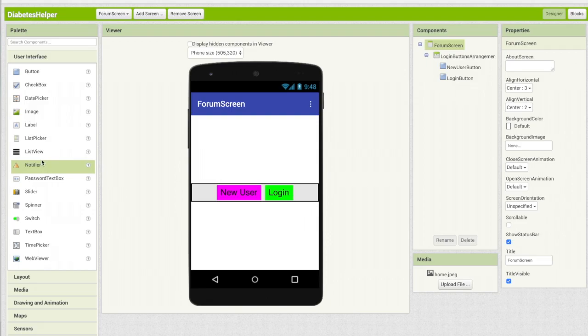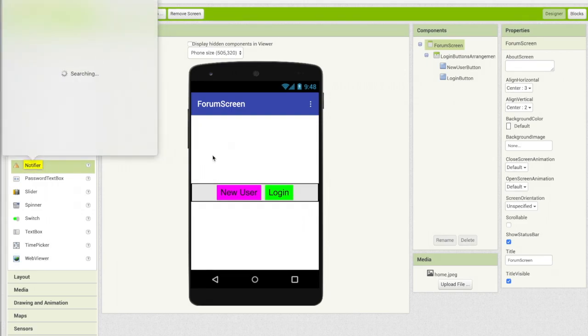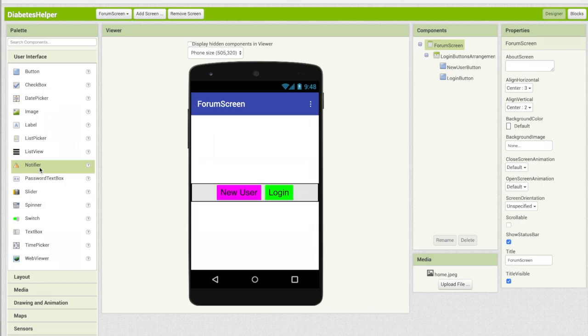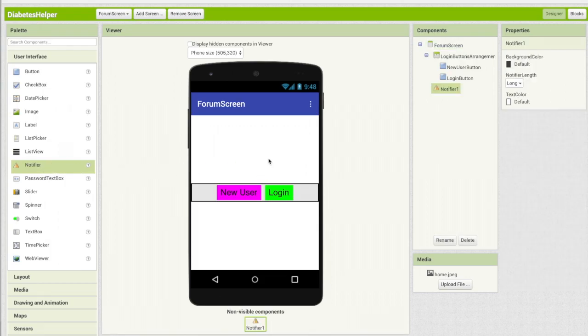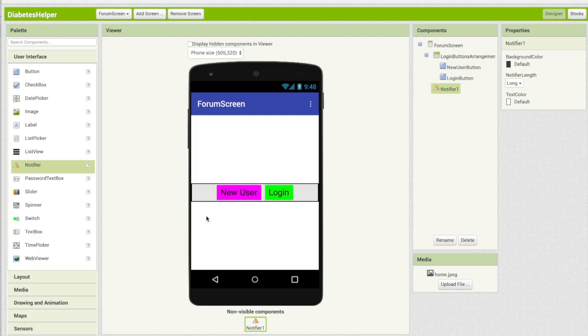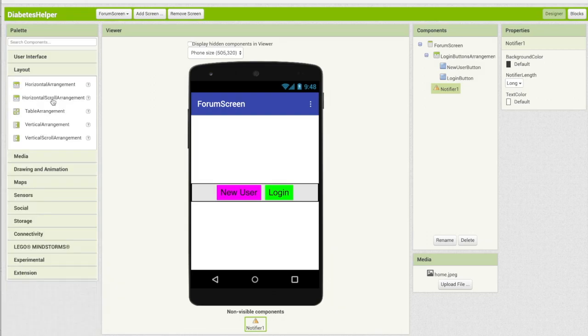So the last thing I want to add in here is a notifier from the user interface. So we're going to drag in a notifier. The purpose of this is to send the user messages, error messages. And now what we want to do is add a second arrangement. And this is going to be where the user types in their username and password. So let's drag in another, in this case, I'm going to do a table arrangement.